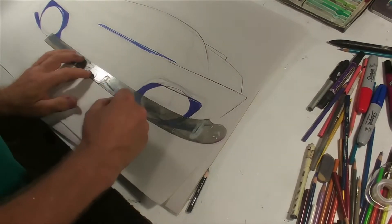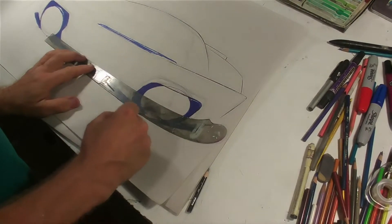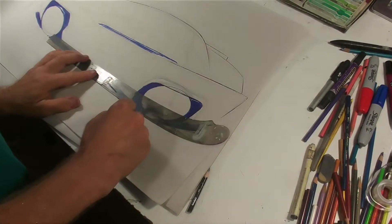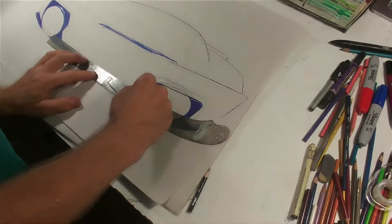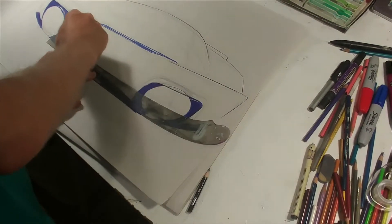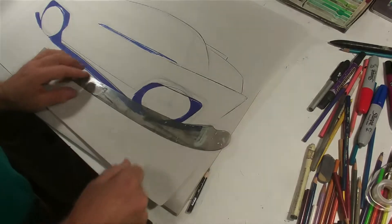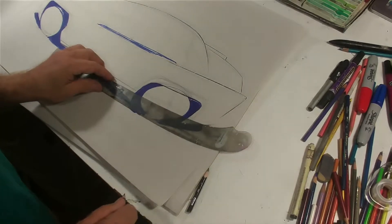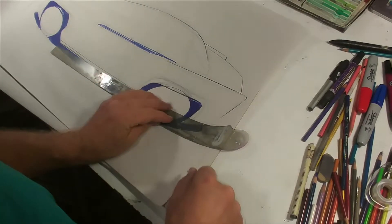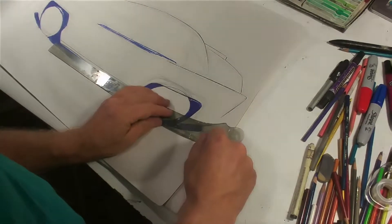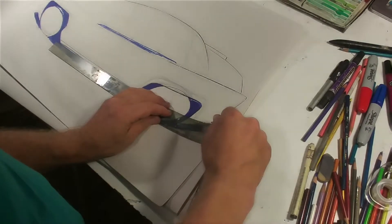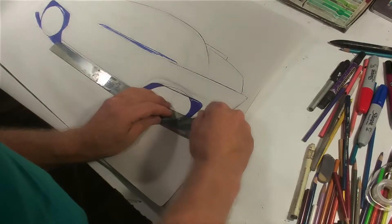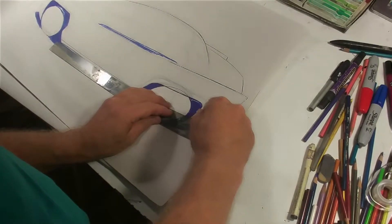So this is the color break in the body side down by the rocker. This is called the rocker panel down here. And that's a throwback to when cars had running boards and things like that. So then I'm going to carry it through to the rear and I'm going to let this sweep tell me where that curve is going to be.